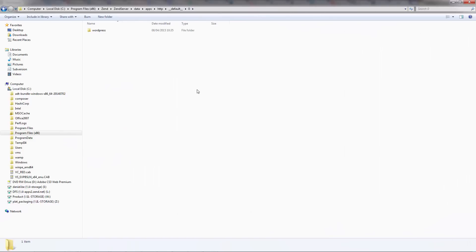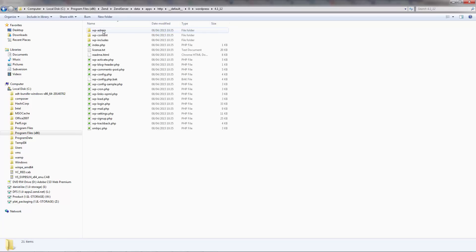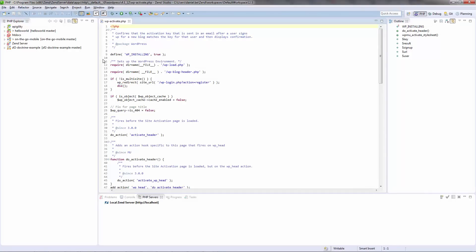So let's get started. For this video, I'm using a WordPress application that I've deployed on my local Zend server. Before we start, I'm going to open one of the files to see the source code in its original form without any encoding or obfuscation.